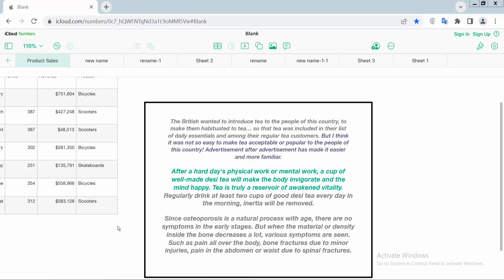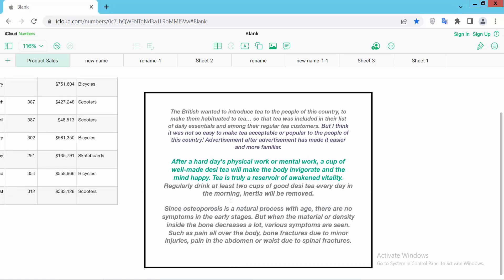Hello everyone, today I will show you how to change text character spacing in a text box in Apple Numbers. Open your Apple Numbers sheet. I'll change this text box's text character spacing — simply select your text box now.